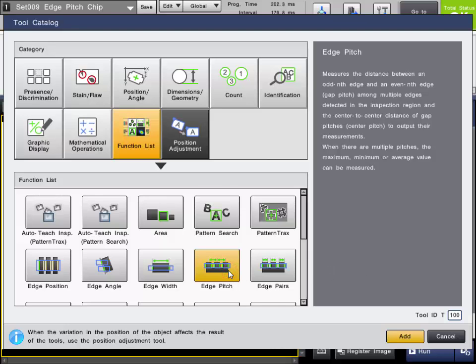The Edge Pitch Tool, which is found in the Function List Tool category, is used to measure the average, minimum, and maximum distances between pairs of edges.